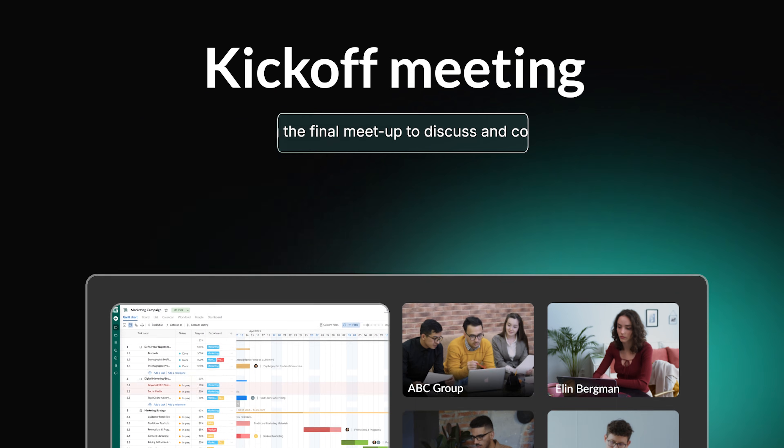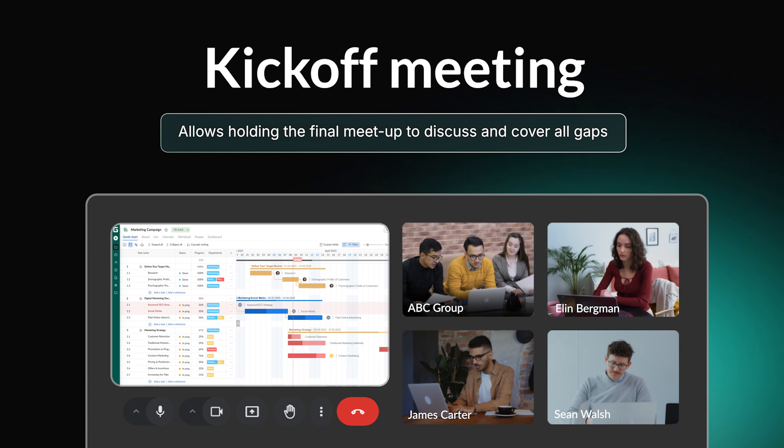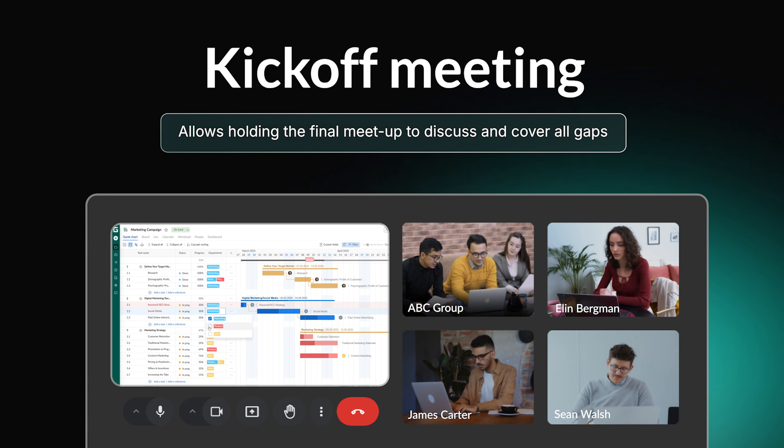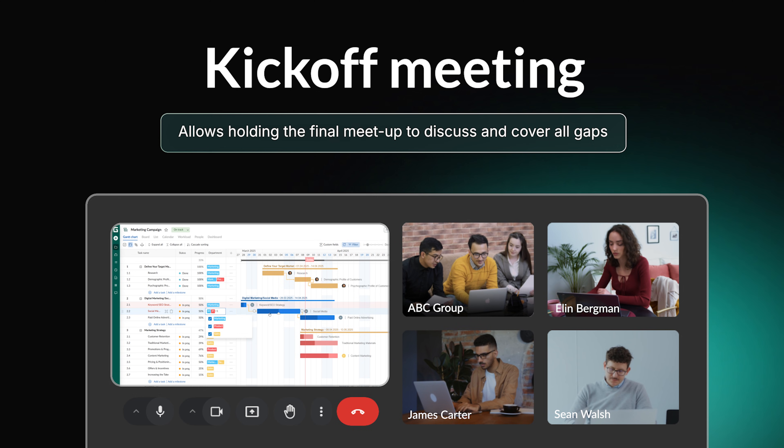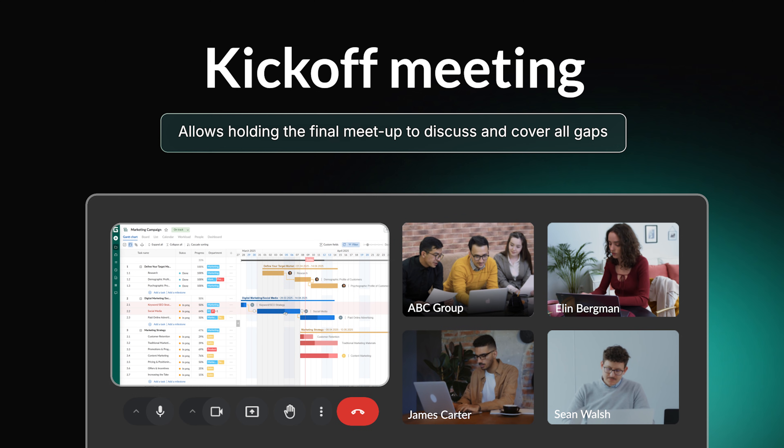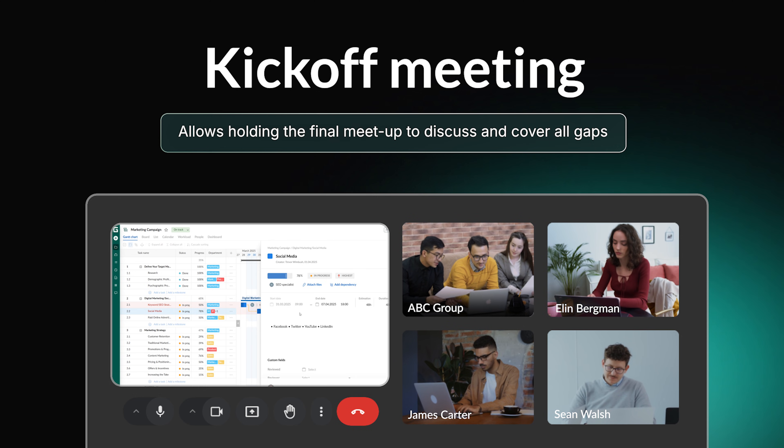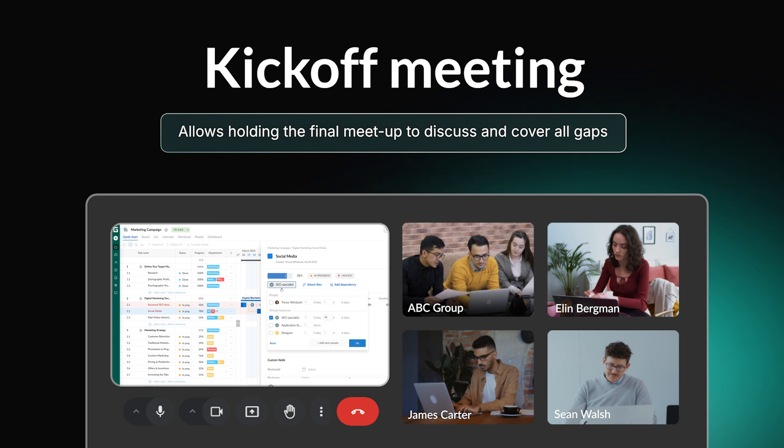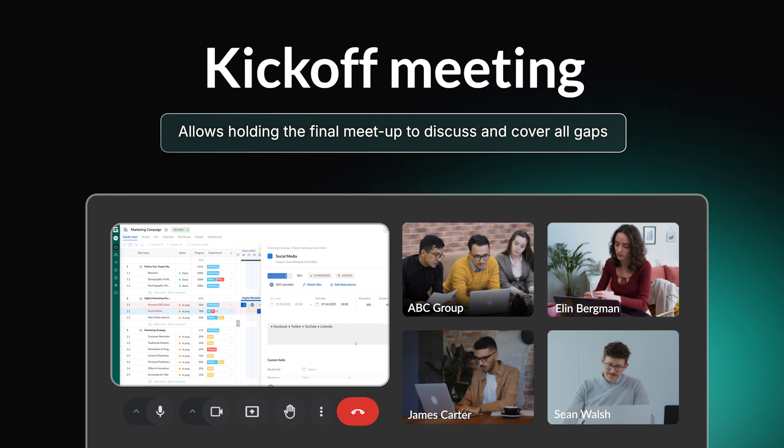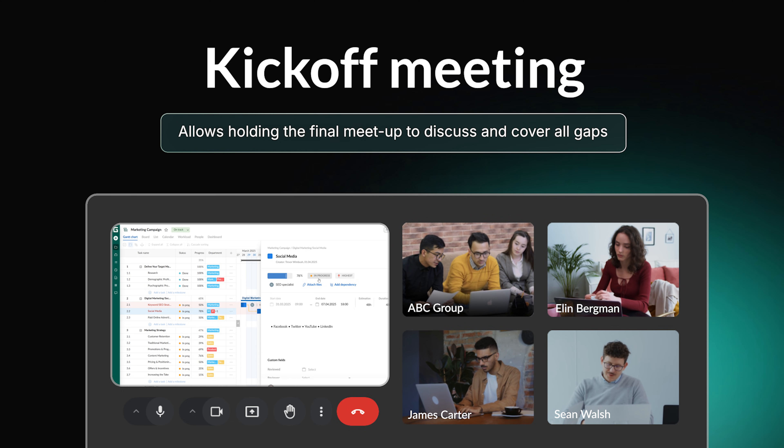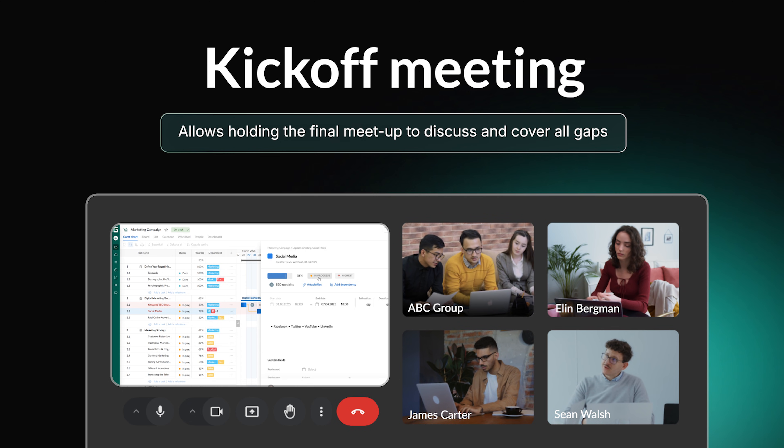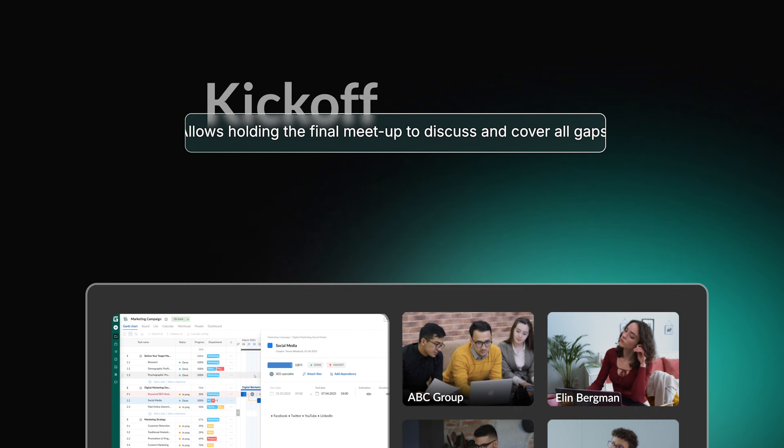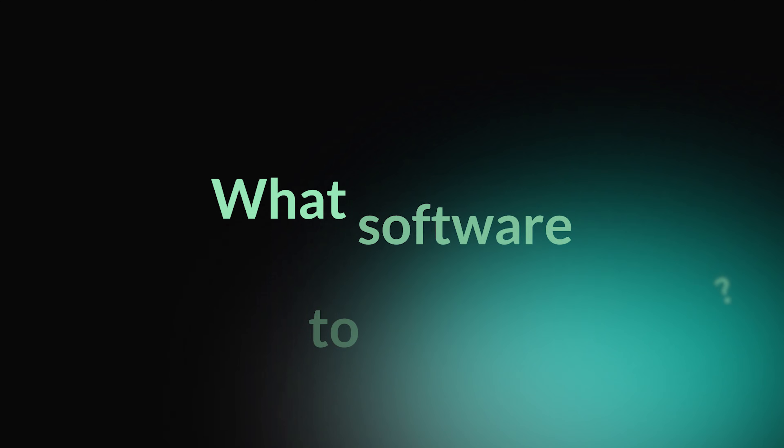The process of creating a roadmap for a project requires arranging meetings. It is necessary to introduce the work team to stakeholders and other project participants. The kickoff event also allows holding the final meetup to discuss and cover all gaps before the project starts.